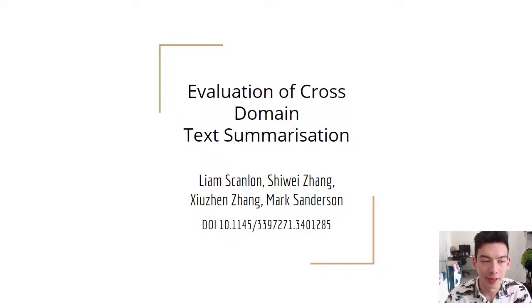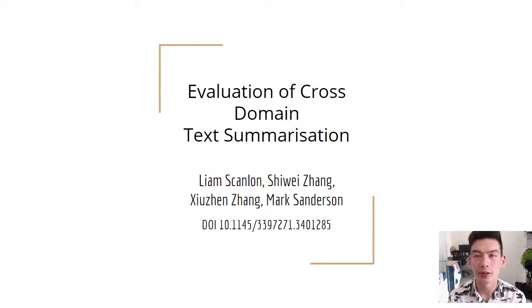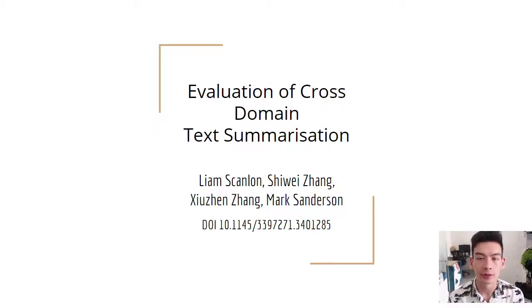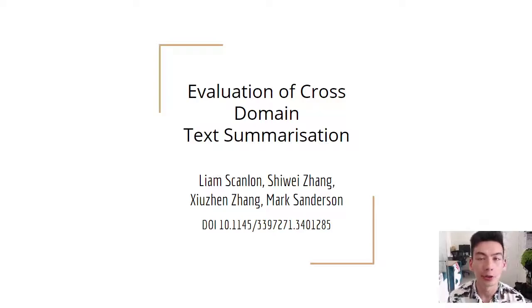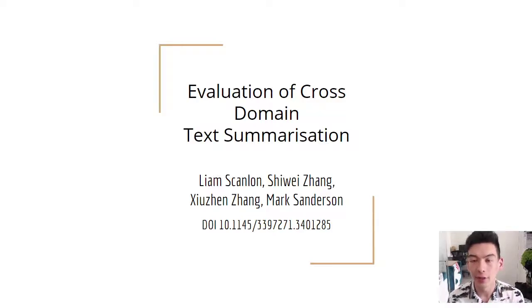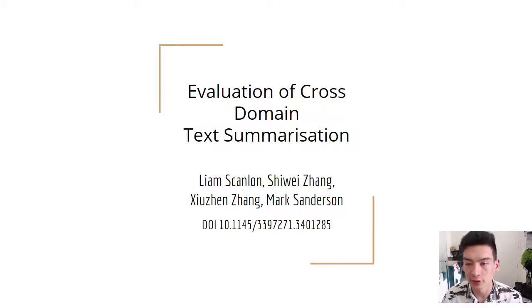Hello, my name is Liam Scanlon and I'm a student at the Royal Melbourne Institute of Technology. The title of the paper that I'll be talking about today is Evaluation of Cross-Domain Text Summarization.